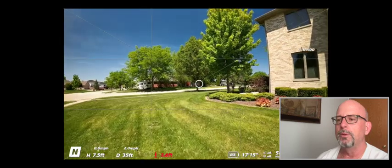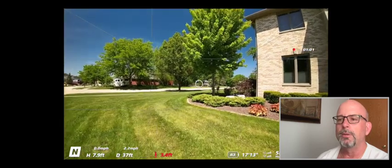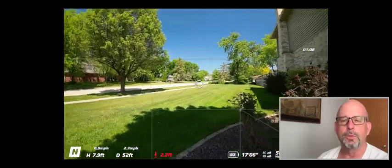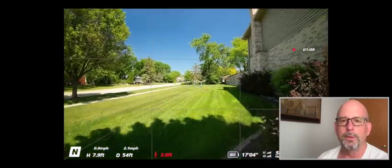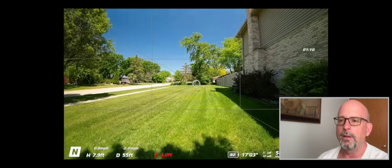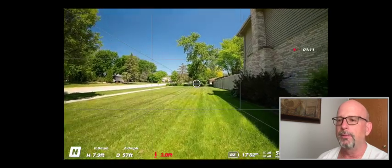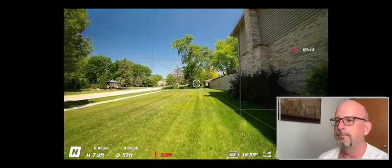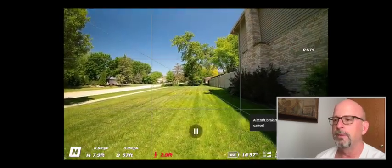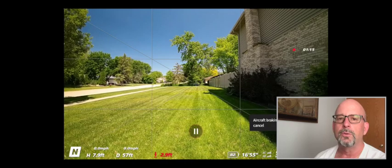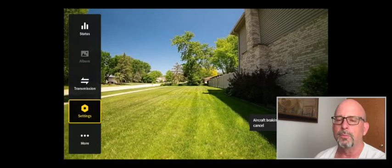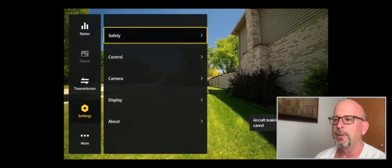Now this can also be done for the sport mode. Let me show you that. All right, so once again we're going to go back in and press our 5D button.